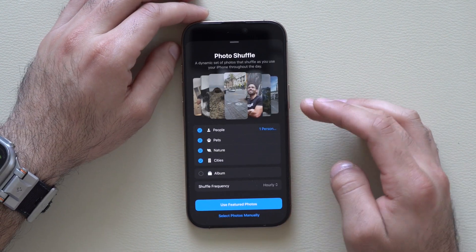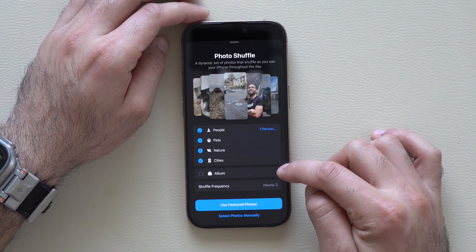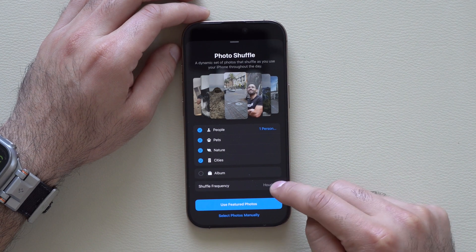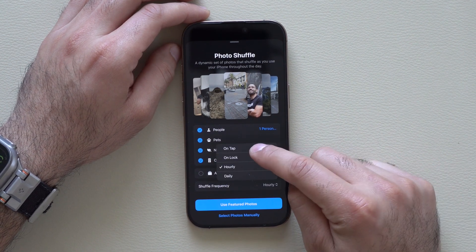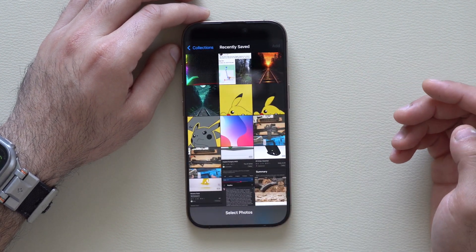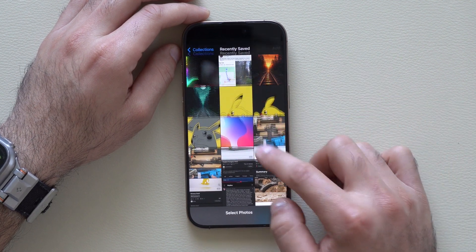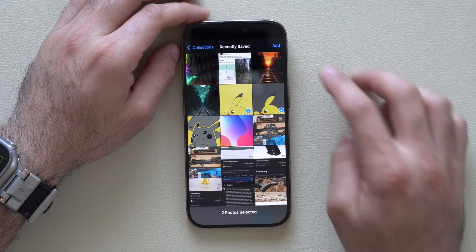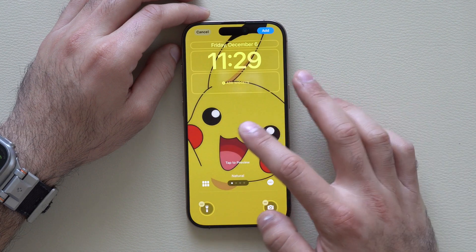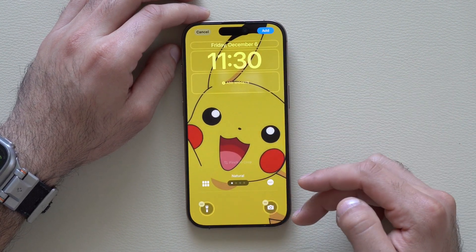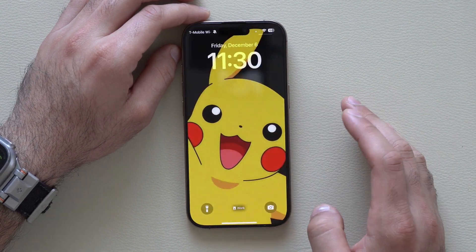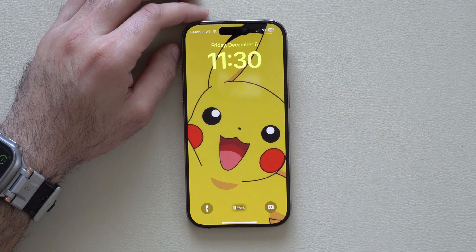By default it will automatically select photogenic photos based on the categories shown. But what we want to do is select photos manually. Before you do that, set the shuffle frequency to On Tap. Then select photos manually, go to your collection, and pick a wallpaper based on your preference. I have Pikachu in light and dark mode, so I'll select both, then tap Add. You can pinch and zoom to adjust alignment, add widgets, then tap Add and Set as Wallpaper. Now you can simply tap the Pikachu icon and it will shuffle between dark and light mode.